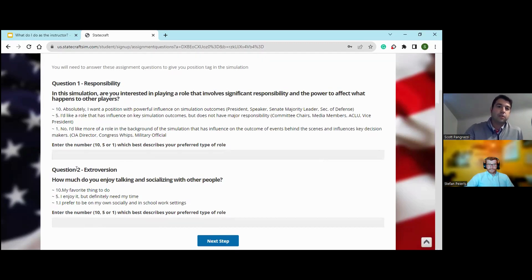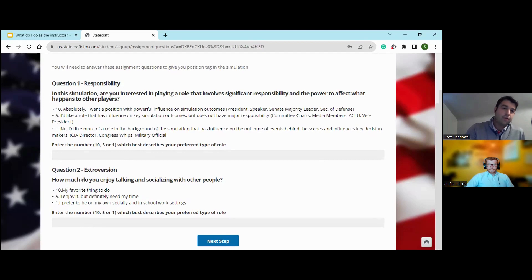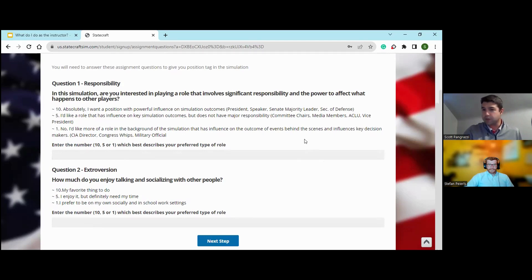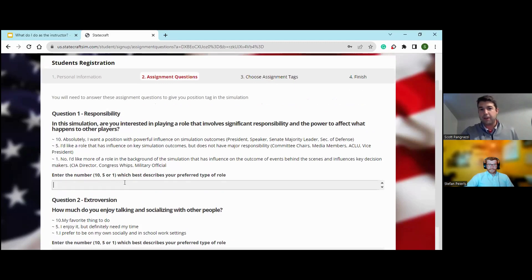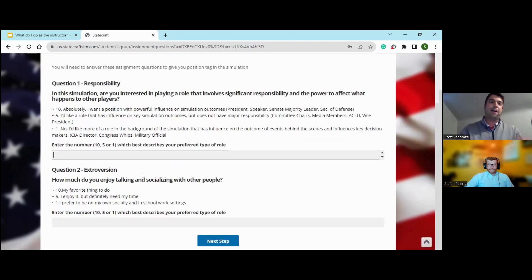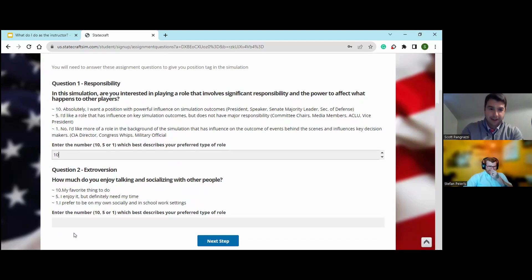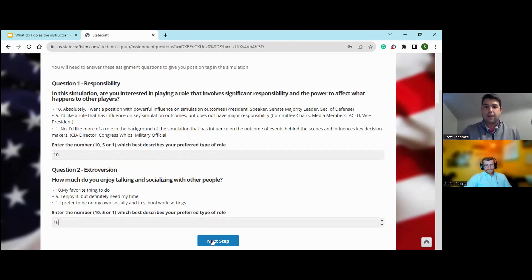Question two is about extroversion: how much do you enjoy talking and socializing with other people? Ten being it's my favorite thing to do, and one being I prefer to be on my own socially and in schoolwork settings. This allows a student to kind of self-assess where they want to go. Since I'm a civics teacher and I've been enjoying this process for the last few years, I'm going to go ahead and put 10 and 10. Then you hit next step.